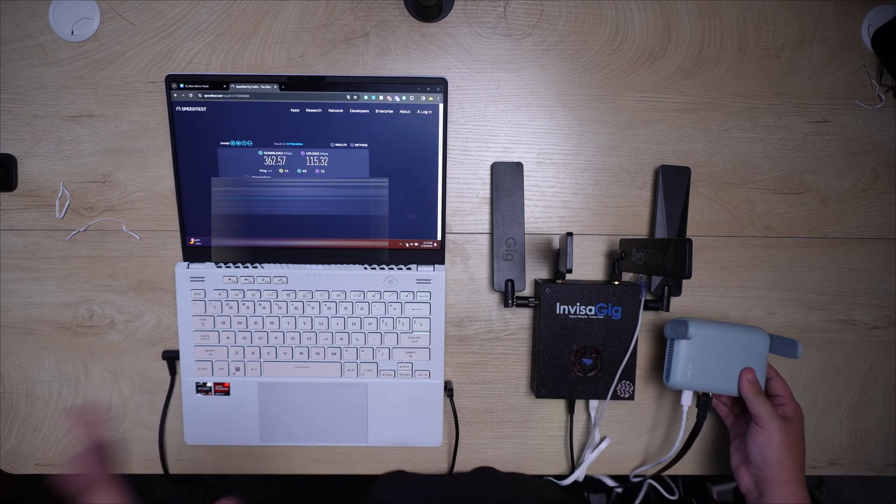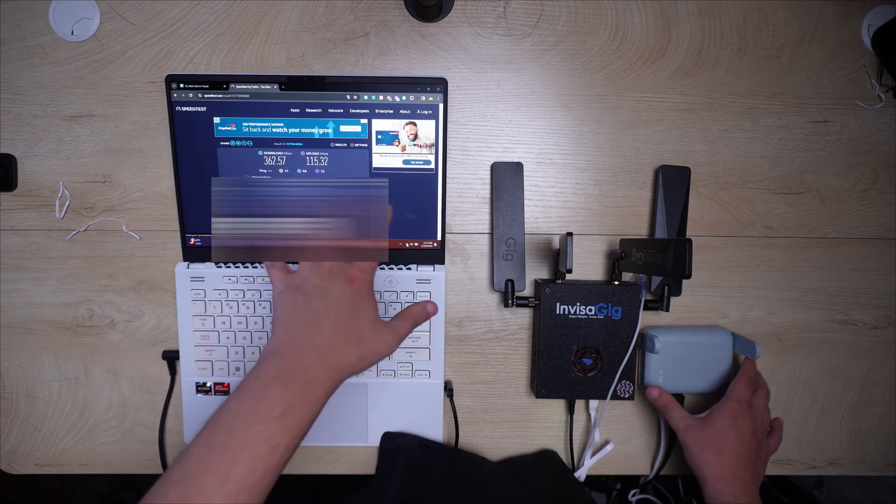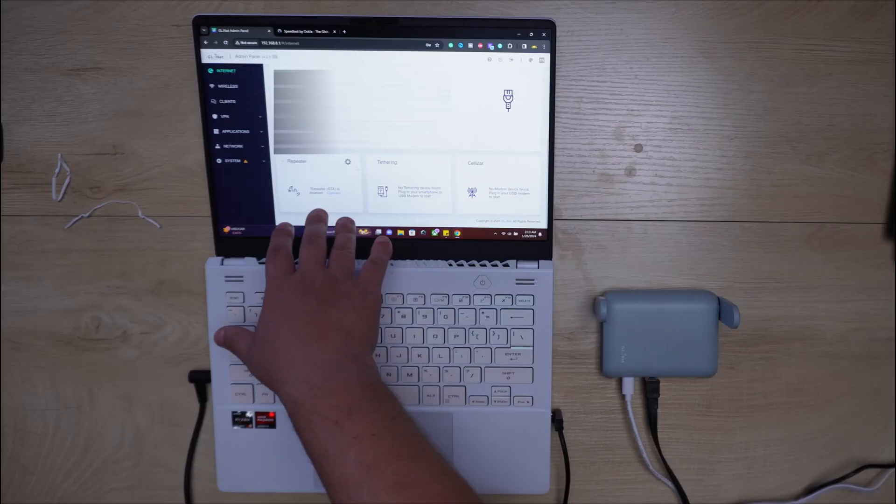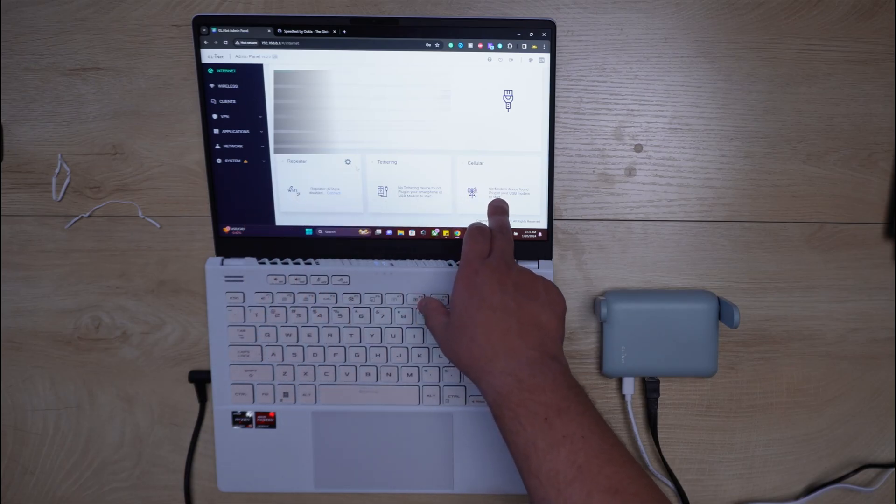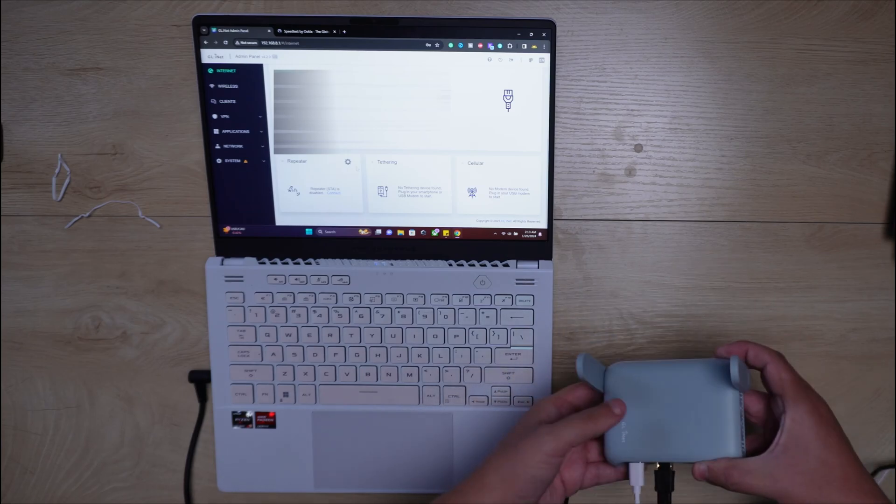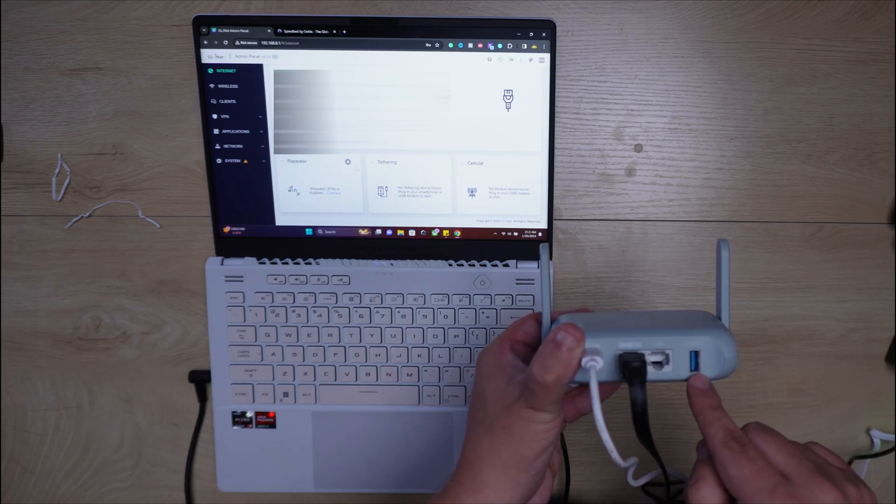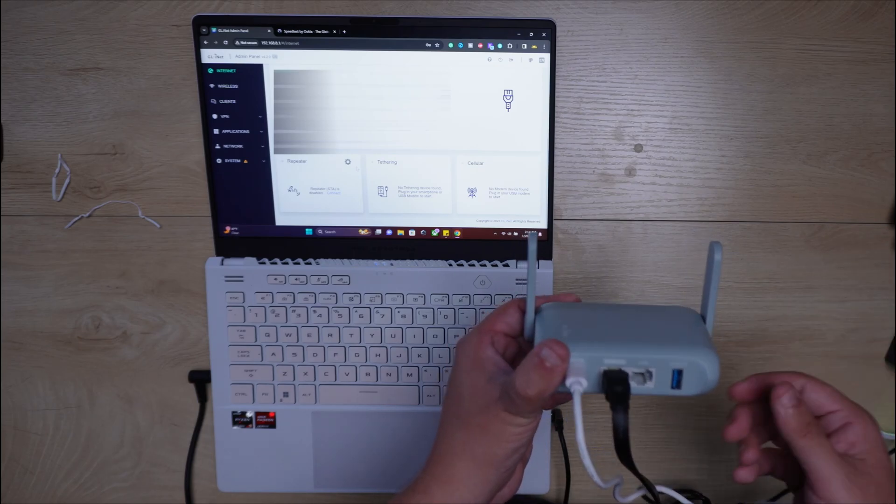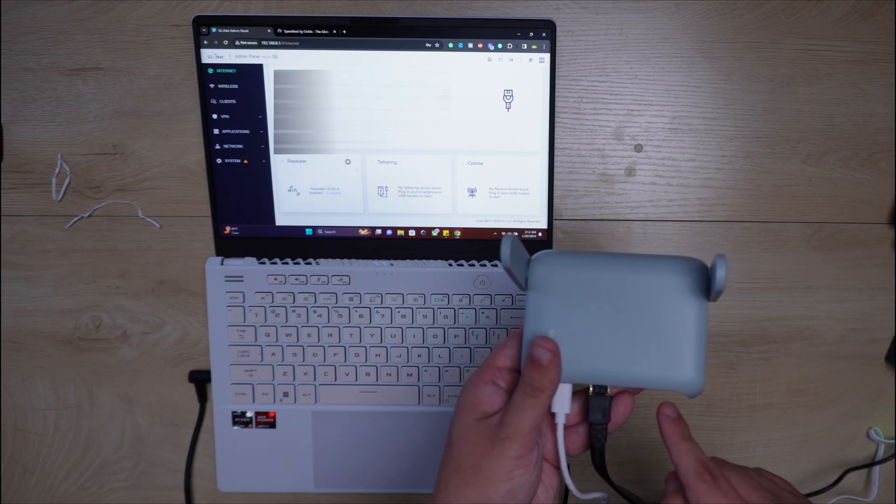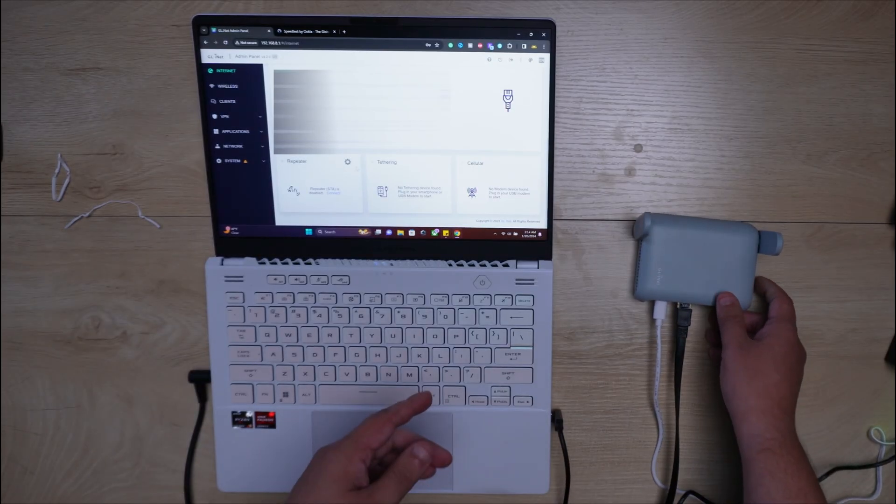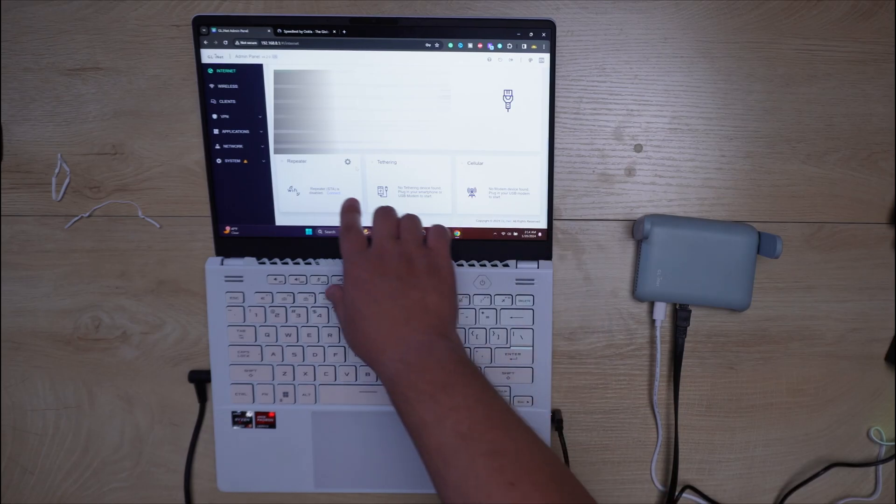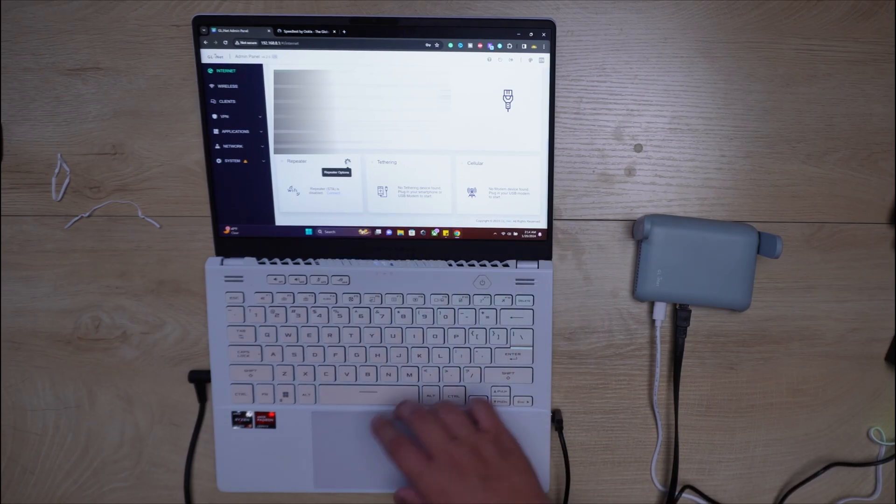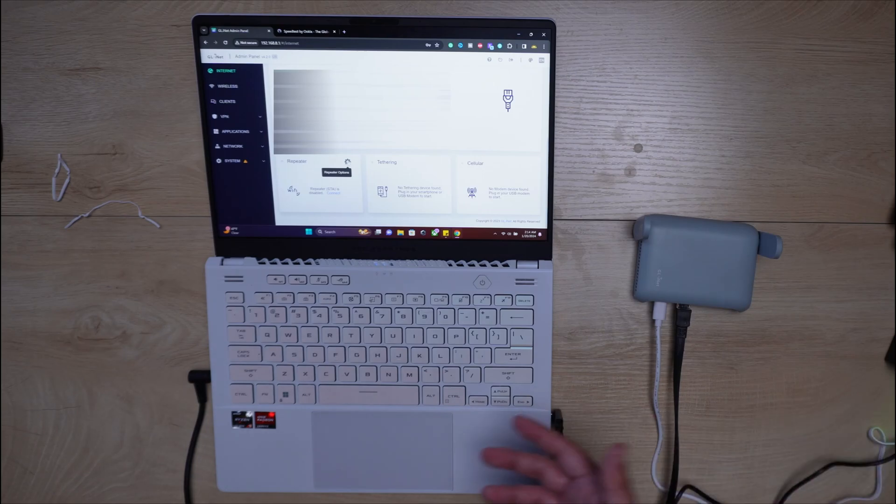But before we actually leave, let's go ahead and just take a look at some of the features. So we do have three different things here. We have a repeater, tethering, and cellular. The cellular, what you would do is you would plug in your phone into this little USB 3.0 with the phone having maybe the USB-C cable. And then you would actually go ahead and use the tethering with this as well. Then you have the cellular, and that says plug in your USB modem to start. And then you have a repeater. And this is something to help extend the Wi-Fi in your home.